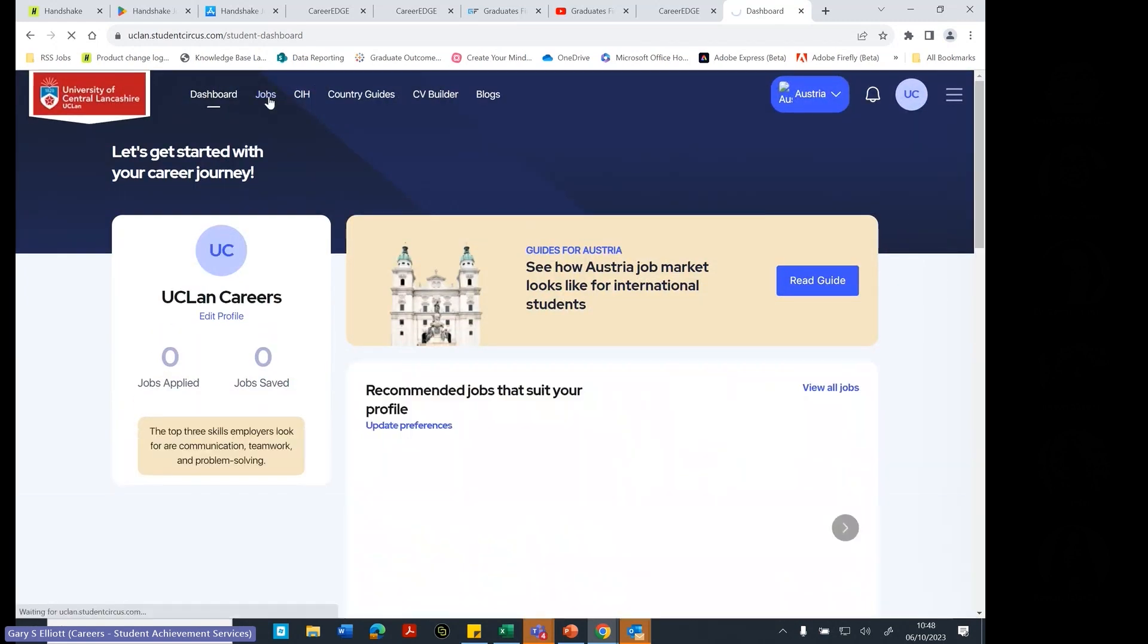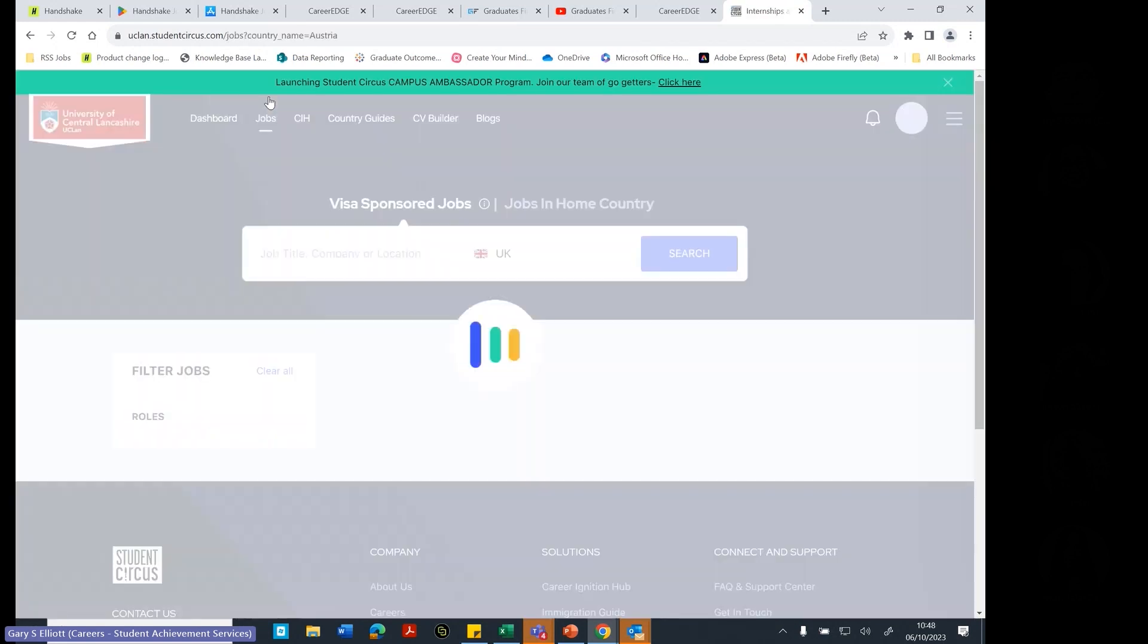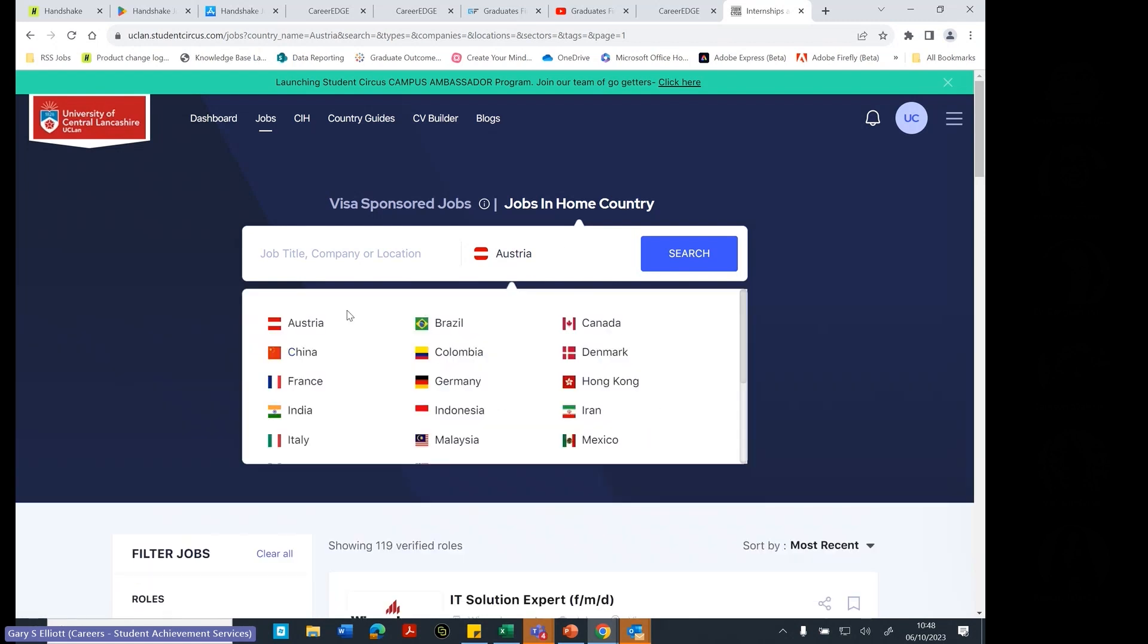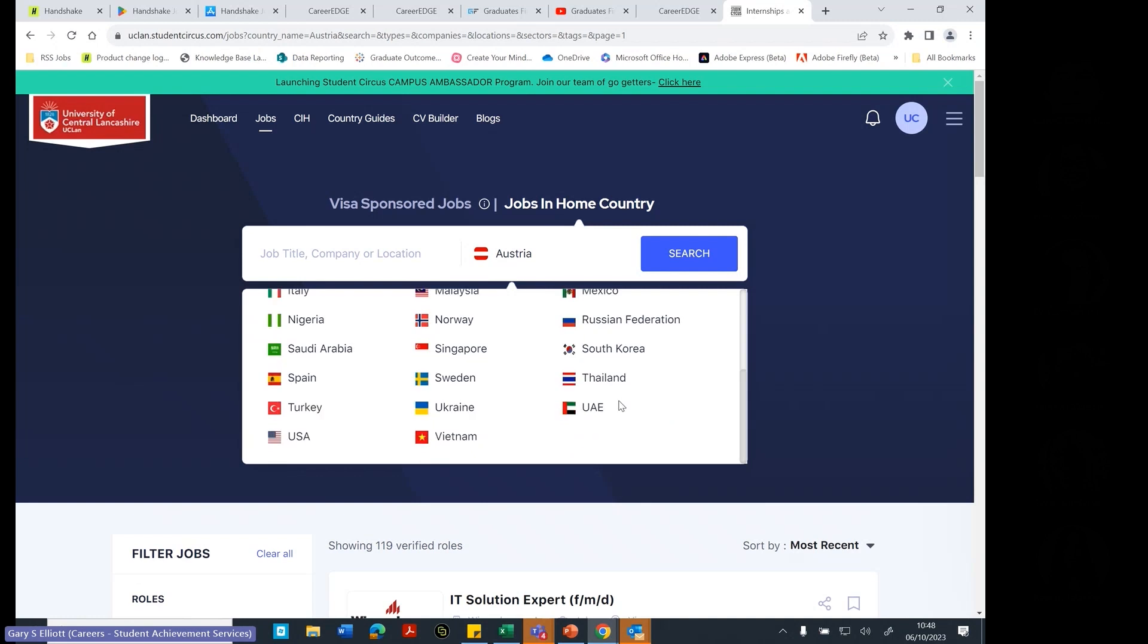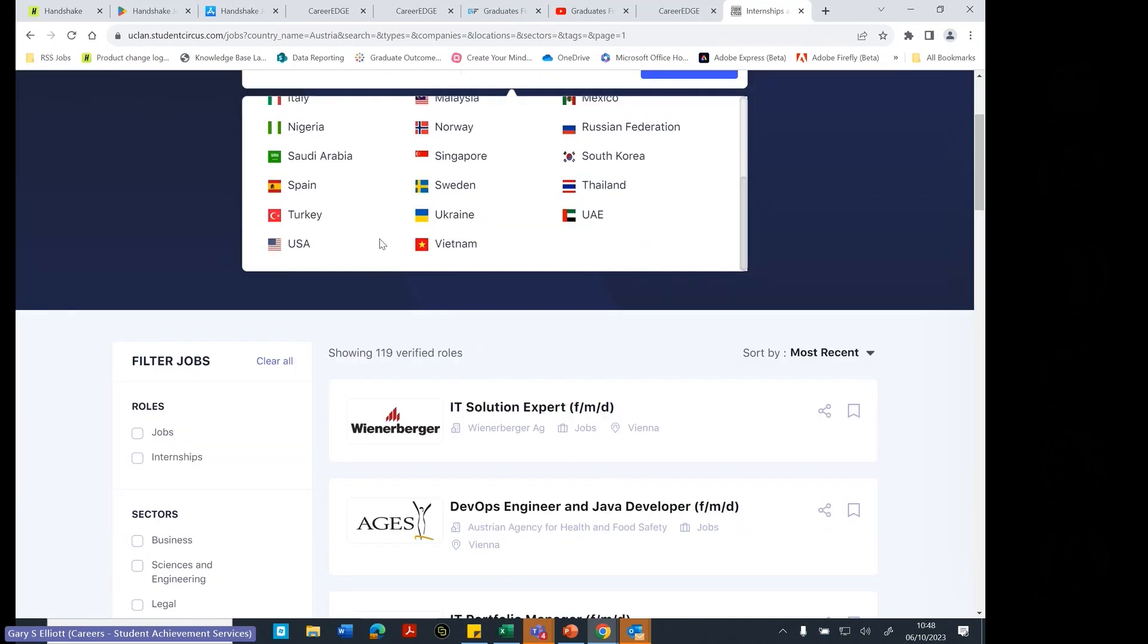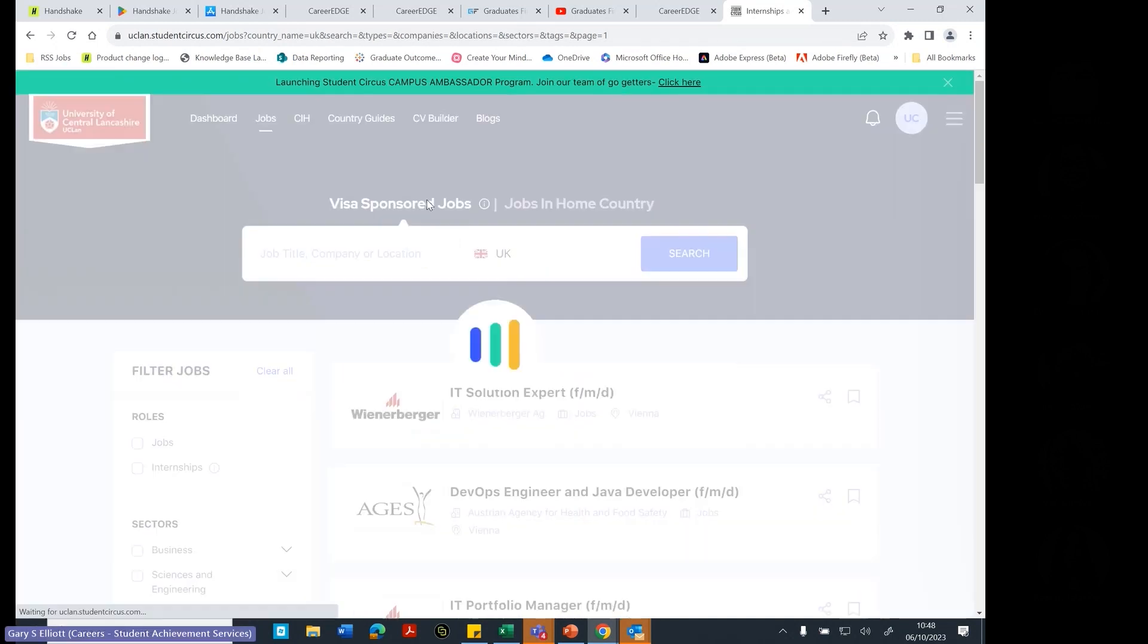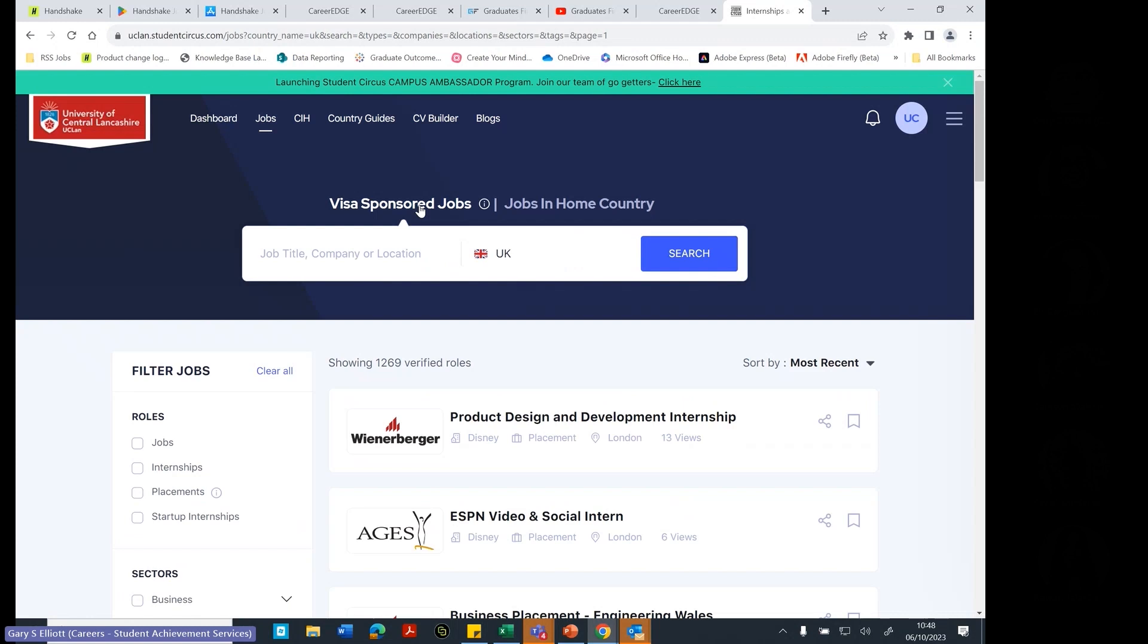The first jobs that it's showing you here are visa-sponsored jobs. So these are great for international students because you know that the company that is listing the job actually does sponsor you with your visa. So you can see here, I'm just going to switch this one to go back to visa-sponsored jobs.